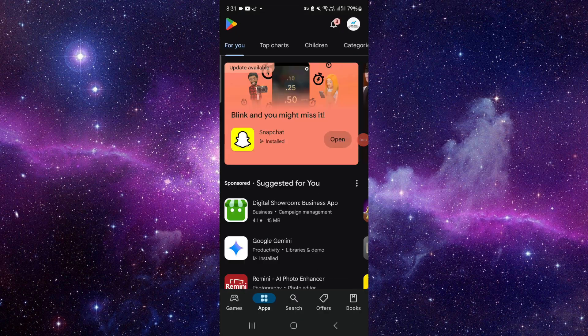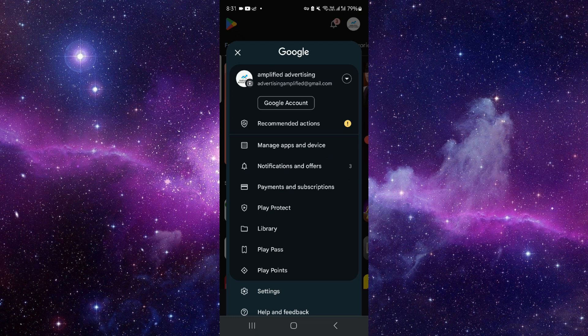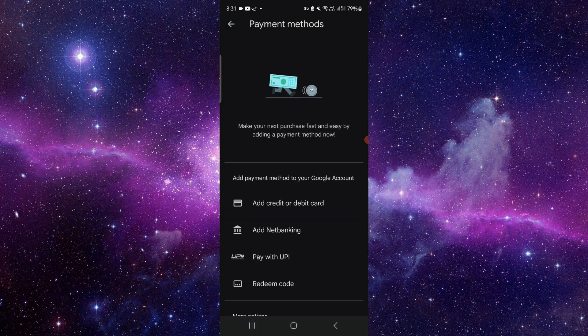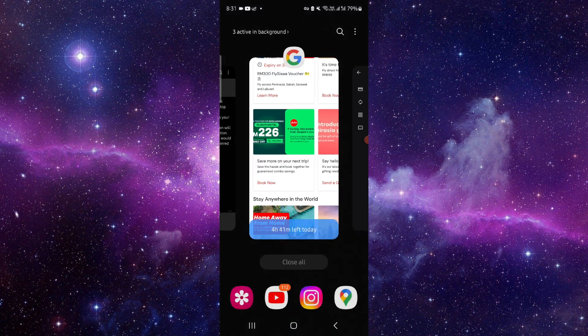Just click on these three dots like here, then go to the payment and subscription. Go here to the payment method and then you can just add the coupon from here and then you can use it on Clash of Clans.